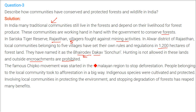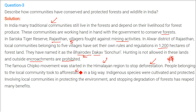In Uttarakhand, the famous Chipko Andolan was started in the Himalayan region to stop deforestation. People would grab trees and stand firm, not allowing anyone to cut them, especially women. People belonging to the local community took to afforestation — growing forests on a large scale. Indigenous or endemic species were cultivated and protected, involving local communities in protecting the environment and stopping forest degradation.